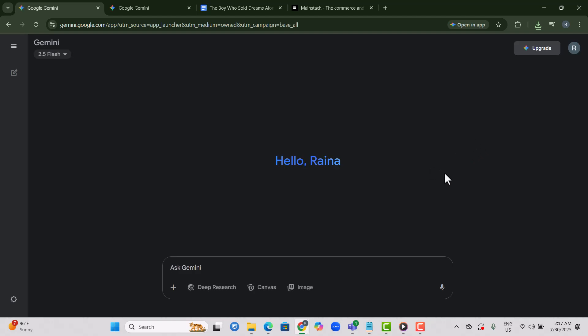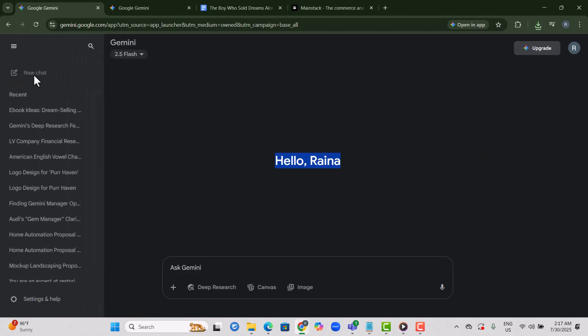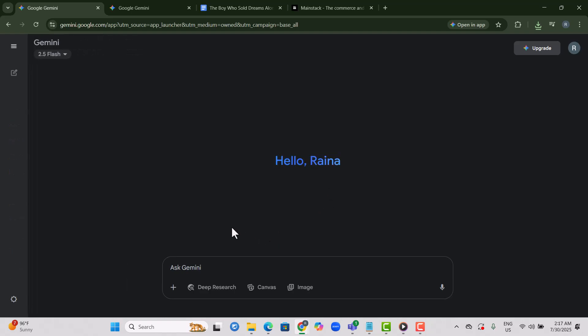Step 2. Open a new chat once you're inside Gemini. This is where you'll enter all your prompts and get your ebook content generated.